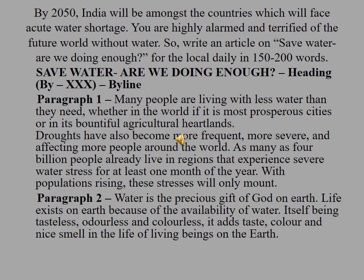Then we will start with Paragraph 1: Many people are living with less water than they need, whether in the world's most prosperous cities or in its bountiful agricultural heartlands. As many as 4 billion people already live in regions that experience severe water stress for at least one month of the year. With populations rising, these stresses will only mount.